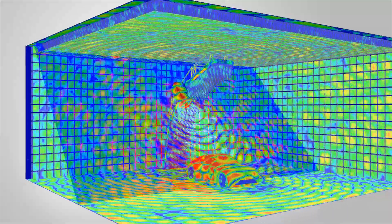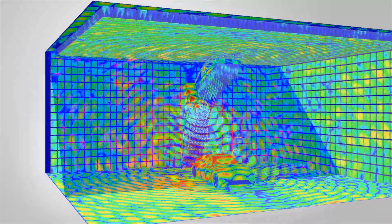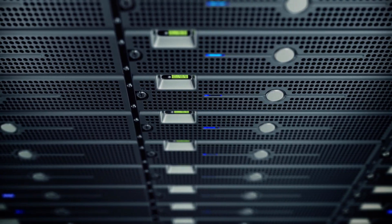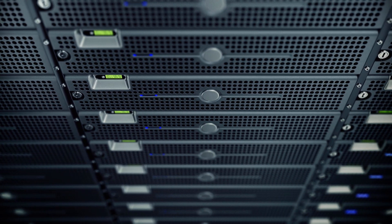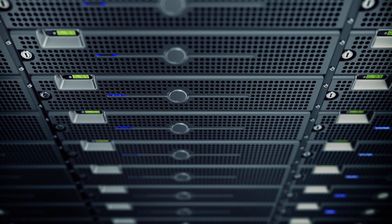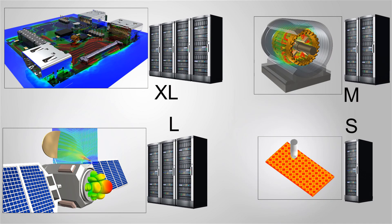It gives you real-time access to Ansys EM solvers and high-performance computing capabilities and on-demand compute resources. Depending upon the size of your problem, scale your HPC and storage capacity up or down to match your needs.